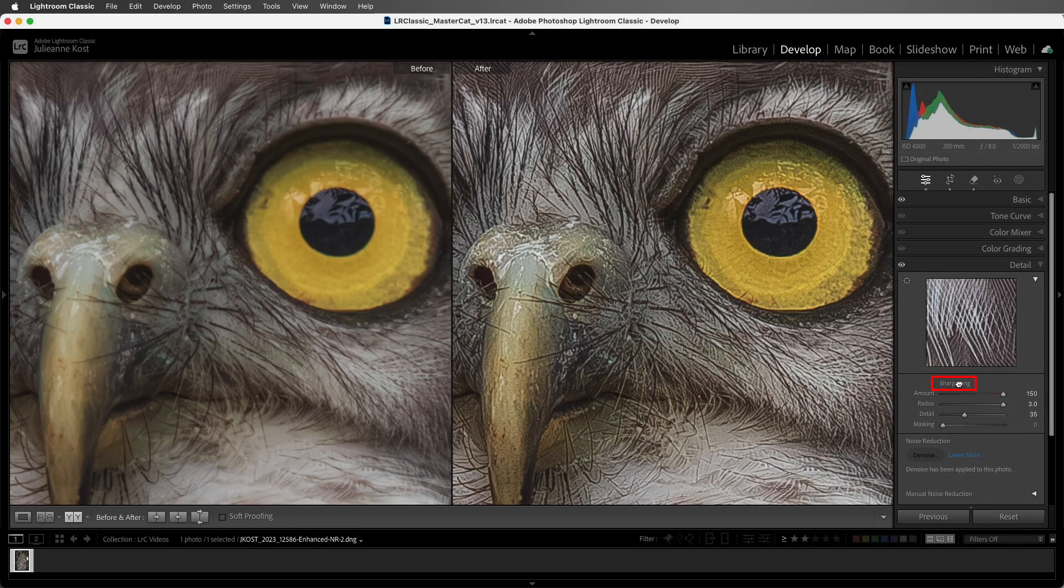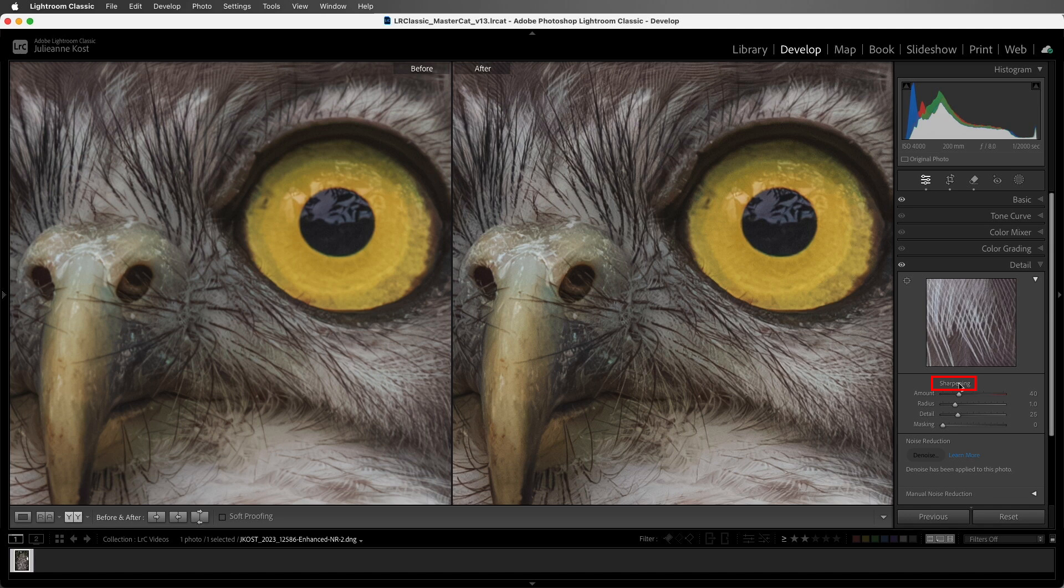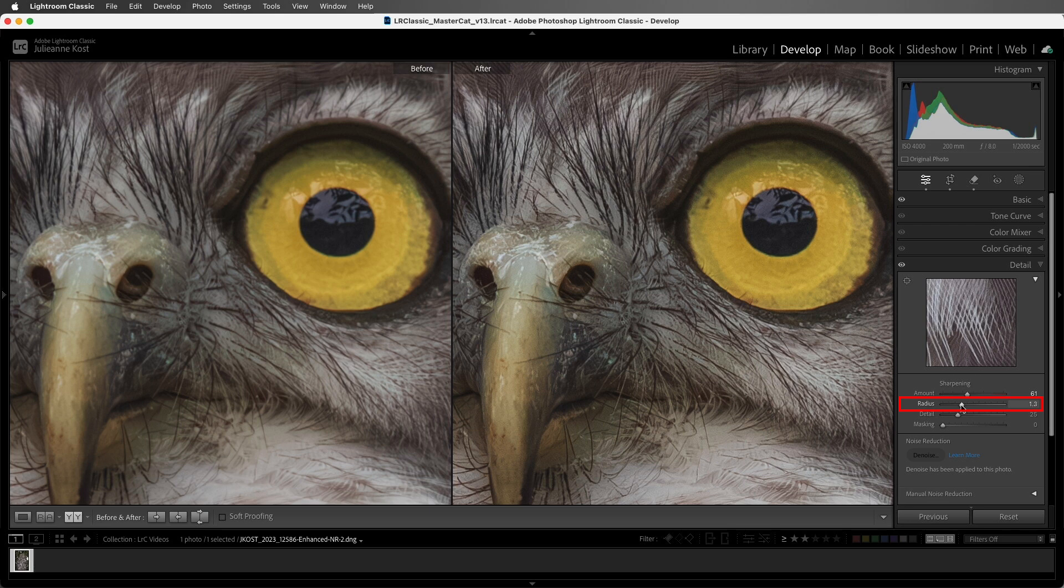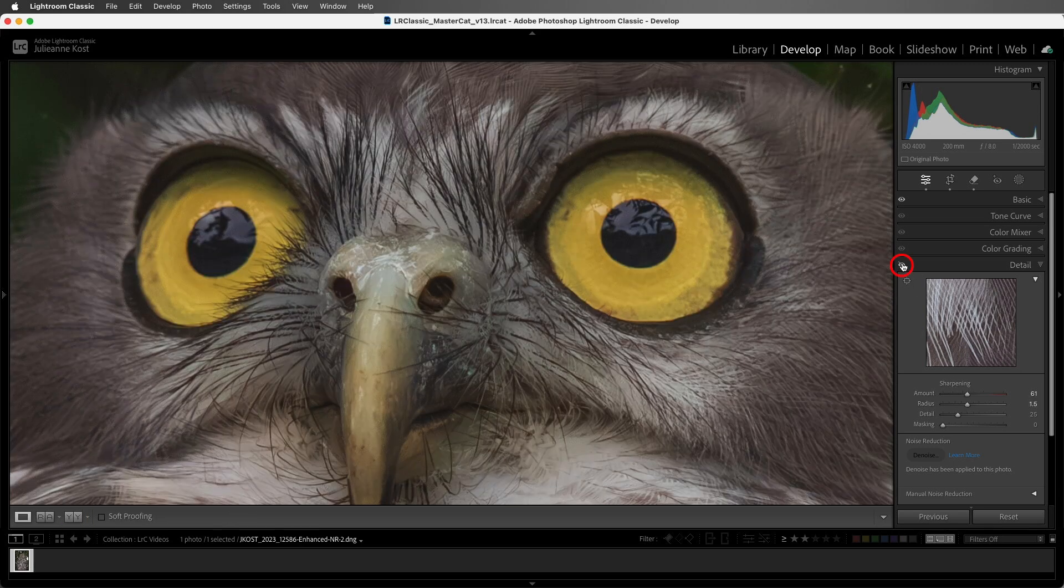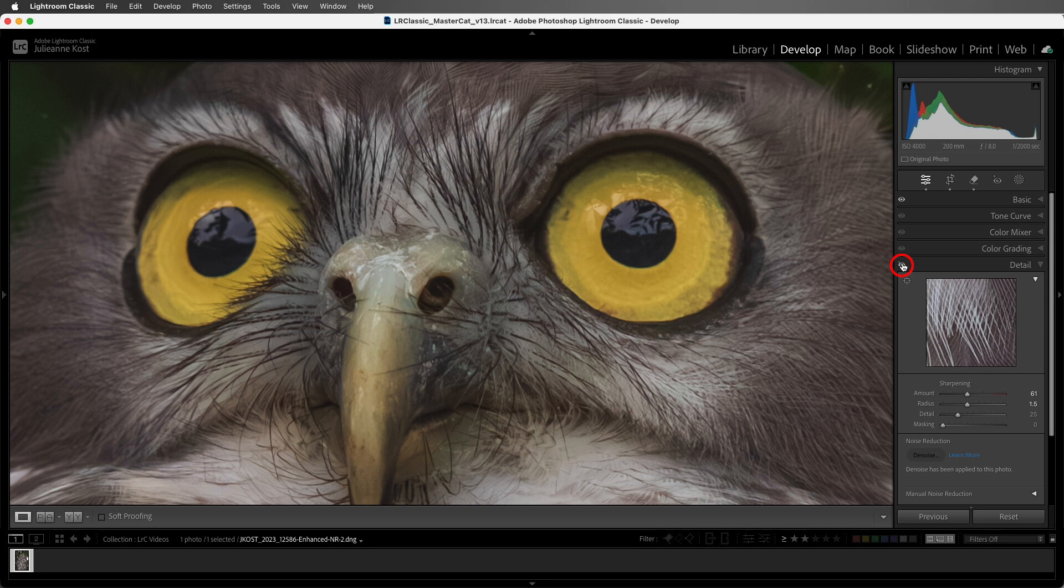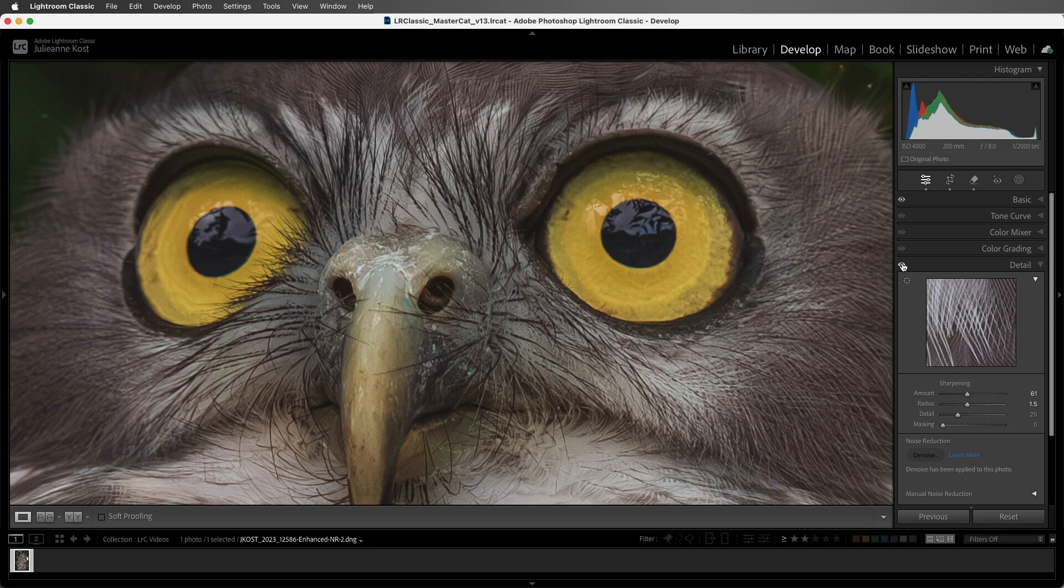All right, I'm going to double click sharpening to reset the values, and then just move the amount slightly higher, and increase the radius, and then I'll leave the detail slider as is. I'll tap the Y key to exit out of before and after view, and then click and hold the eye icon to hide the sharpening adjustments, and then release the cursor to show them again.